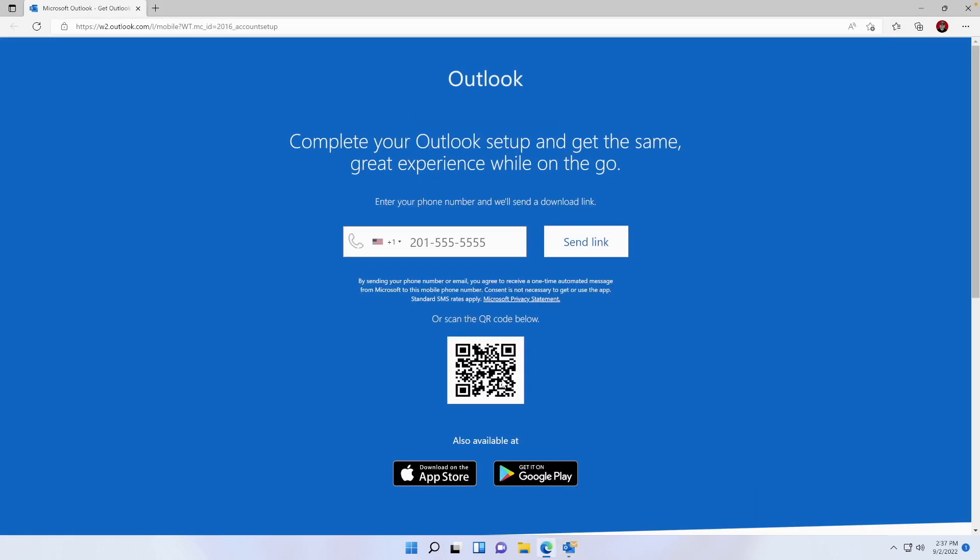And then it's going to take me to this screen. So there you have it, that is how you connect an email to DreamHost email servers. If you have any other questions, you know how to reach me. Thanks and have a great day.